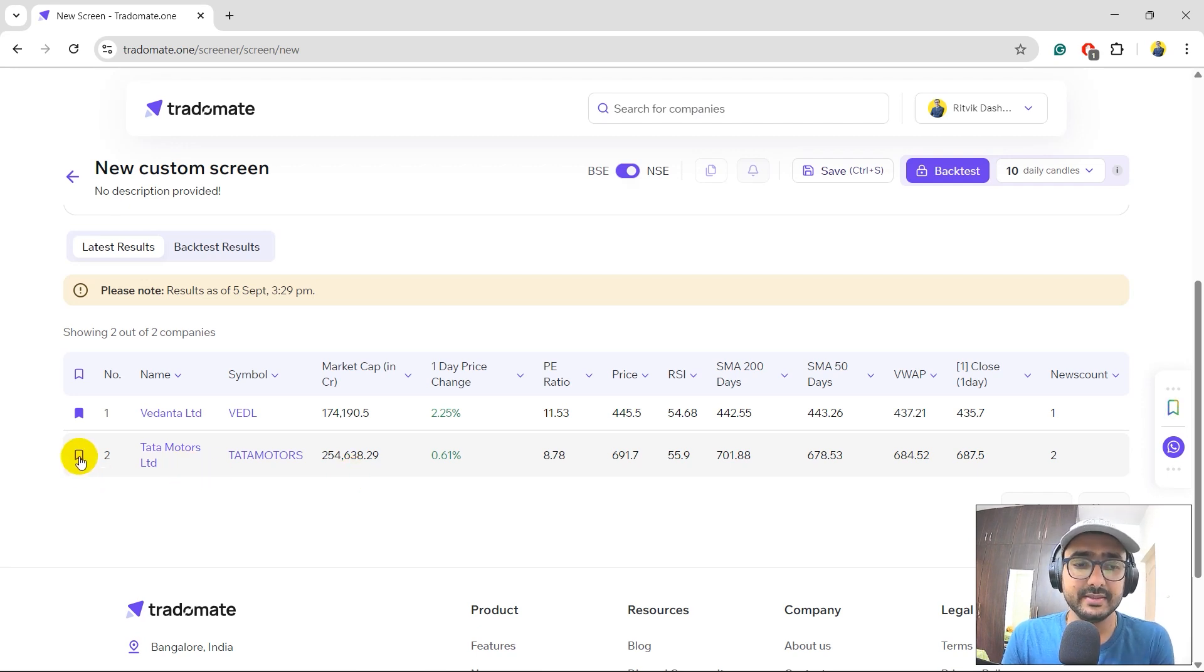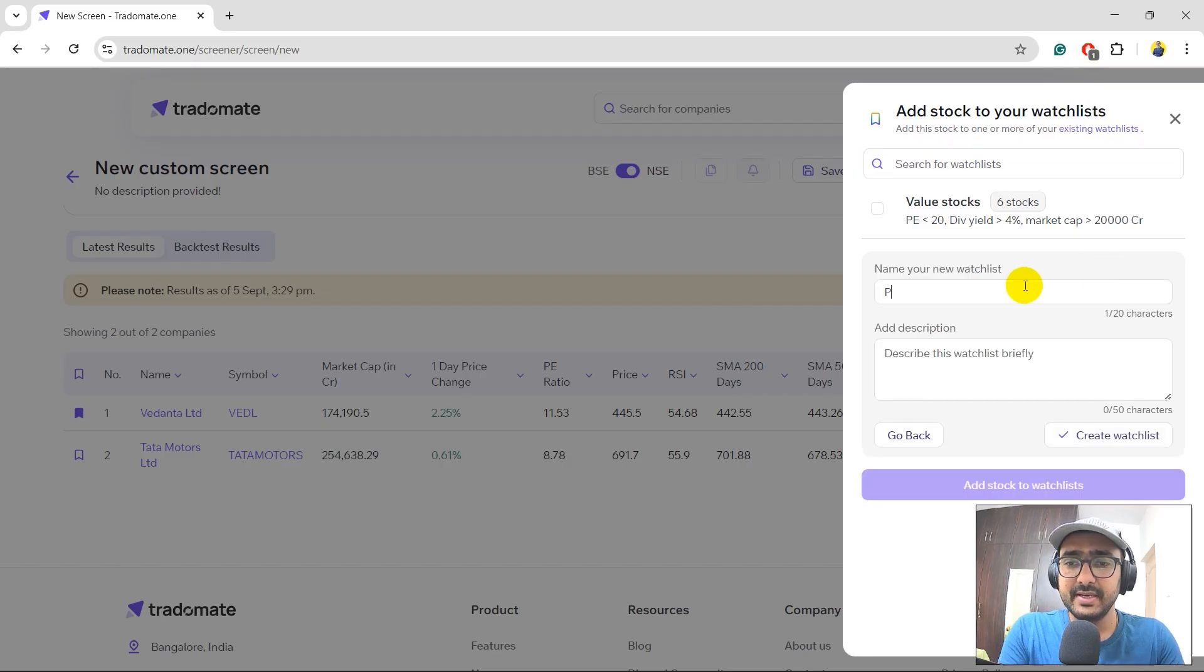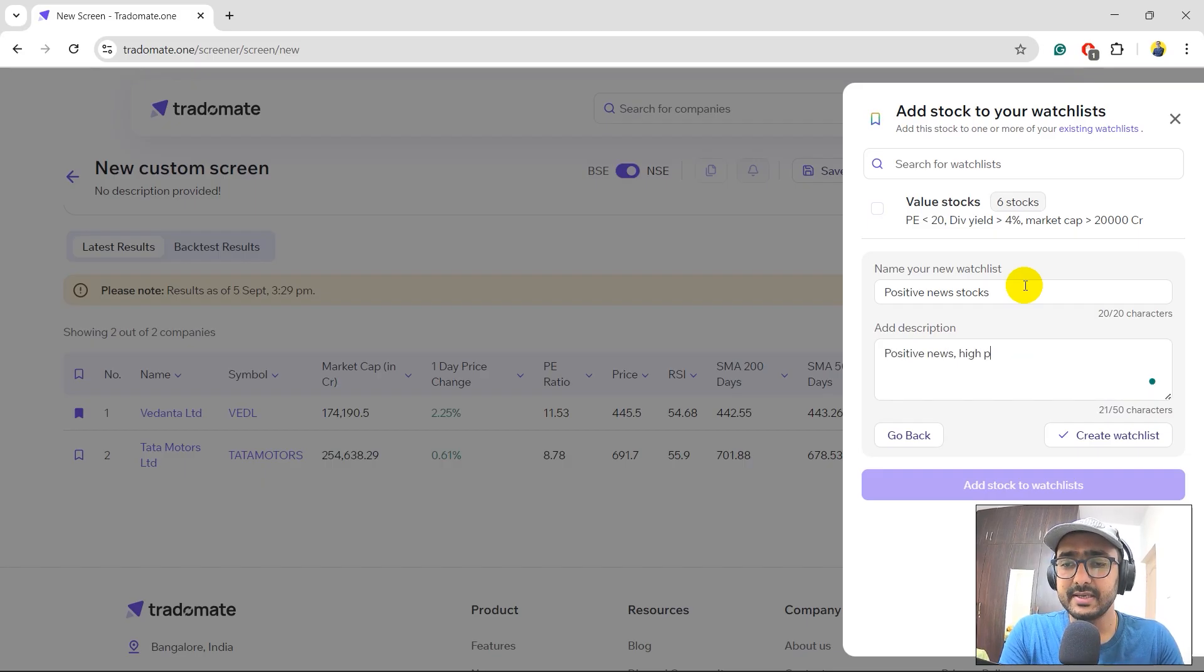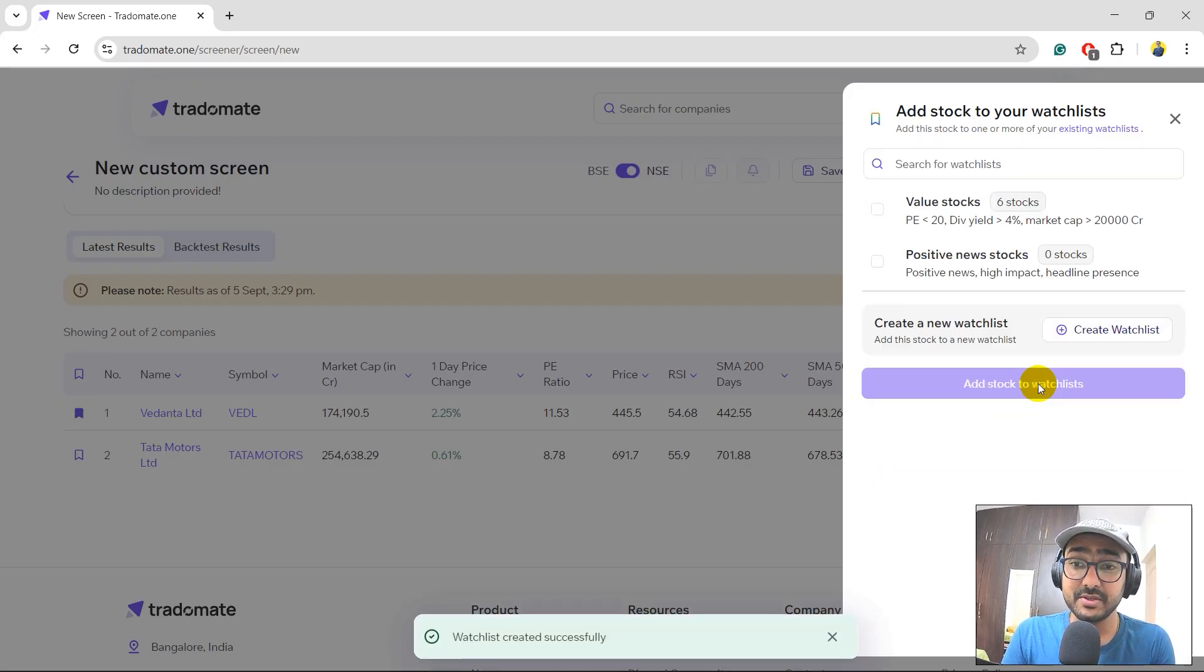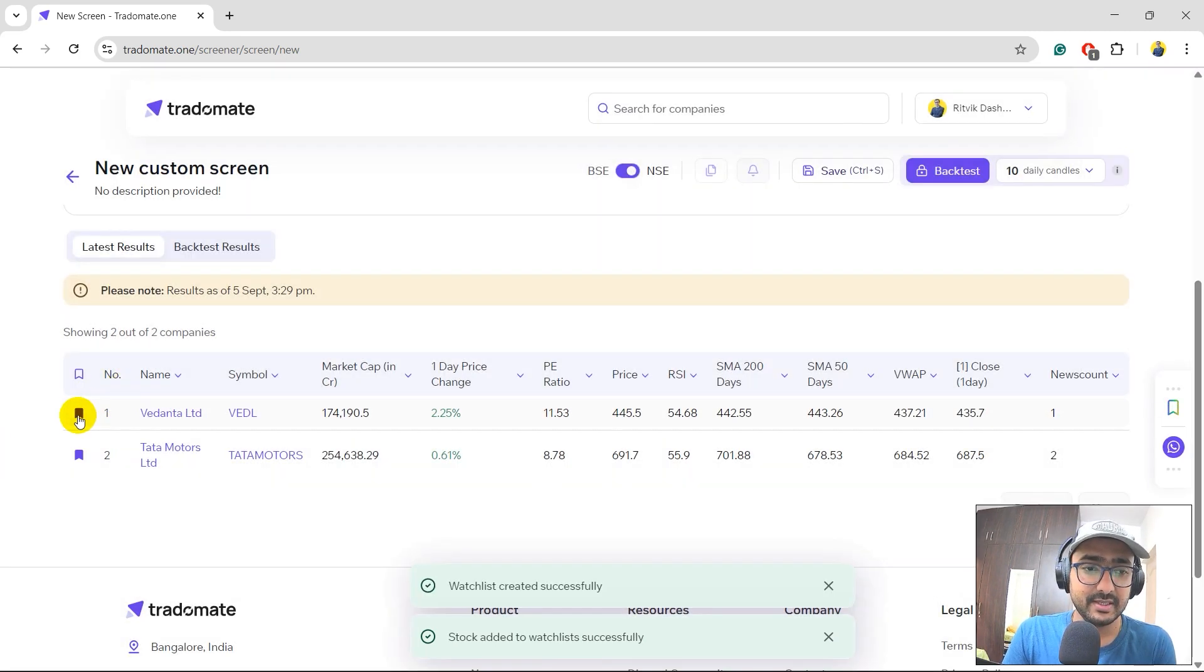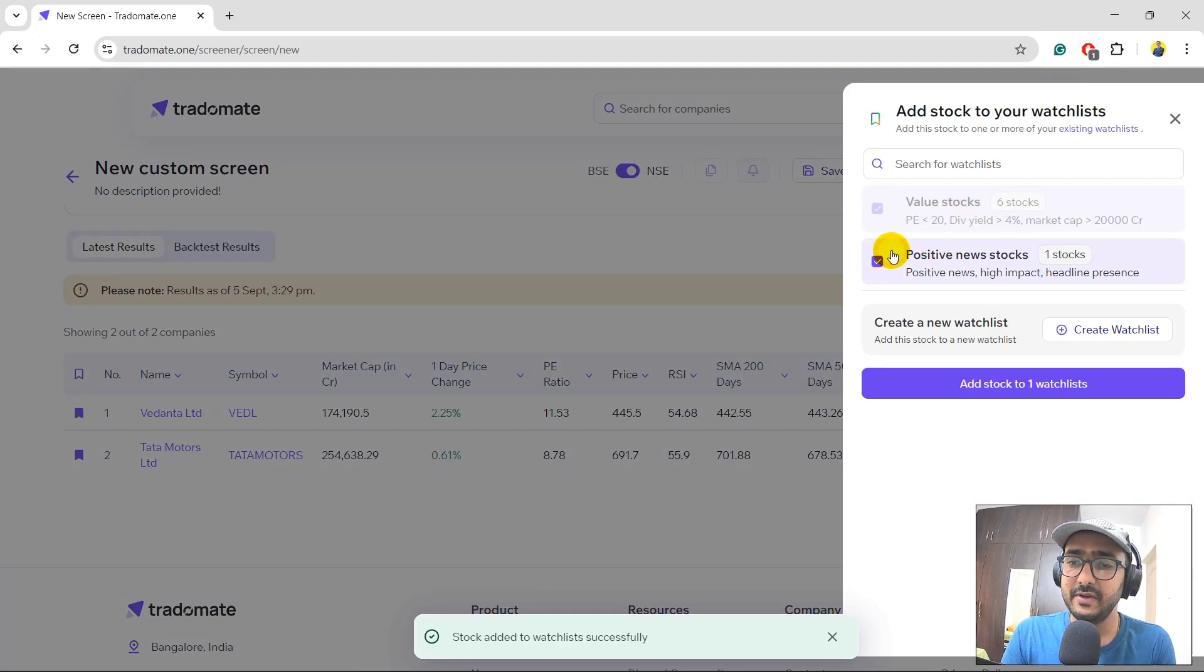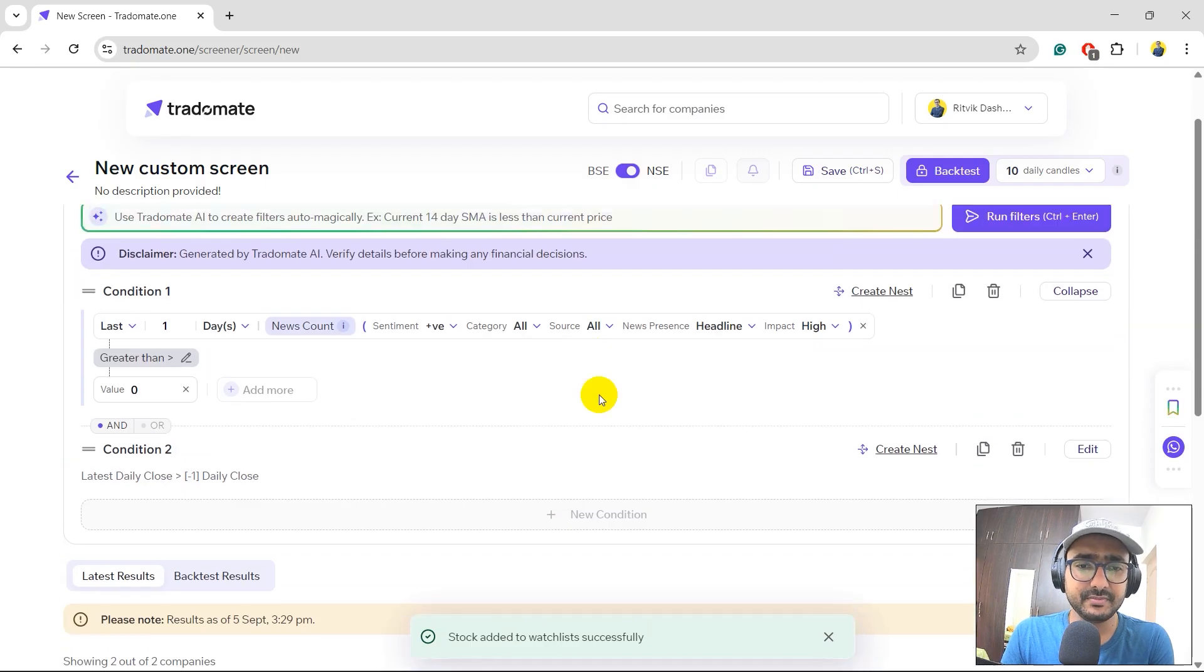I can actually do one thing. I'll just click on this button. It will add my stock which is Tata Motors to my watch list. Let me create a new watch list for you. I'll just write positive news stocks description. What are the conditions? Positive news, high impact and the third one is headline presence right. These are the three main conditions. Let's create a watch list. I am actually going to track this watch list. So I'll add it to this one. The second stock is Vedanta. It's already added in my previous watch list which is on value stocks. I'm going to add it to the positive news as well. These are the two companies that I am actually going to track.